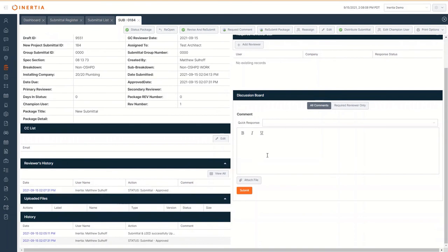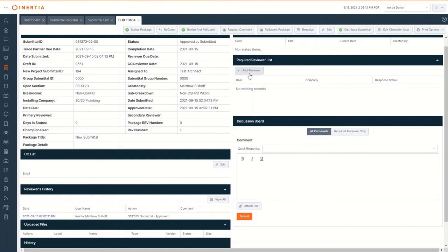As my role is that of a reviewer, I can add additional reviewers to take part in this specific submittal. Lastly, there's a discussion board where we have the opportunity to create an internal dialogue.